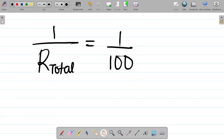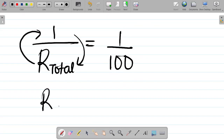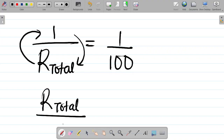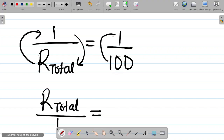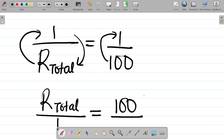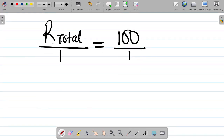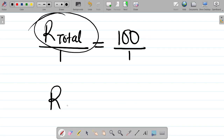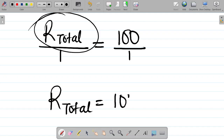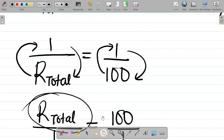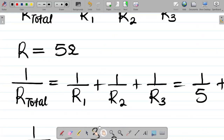To get the final answer, we flip both sides: R_total equals 100 ohms. So the total resistance is 100 ohms. That's how you solve this question.